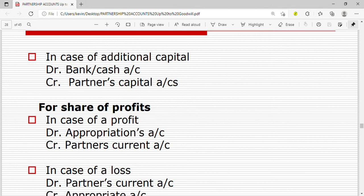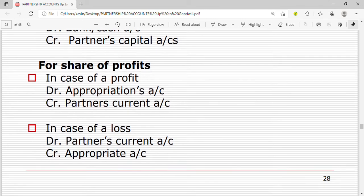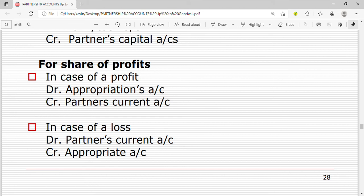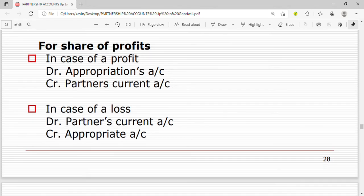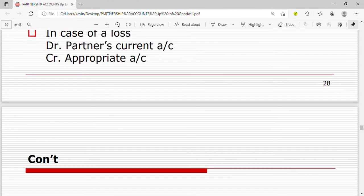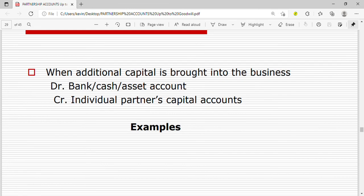For a share of profits, we debit the appropriation account and credit the partner's current account. In case of a loss, the loss is an expense to the partners, so we debit the partner's current account and credit the appropriation account. Where additional capital is brought into the business, we debit bank, cash, or asset account and credit the individual partner's capital account.